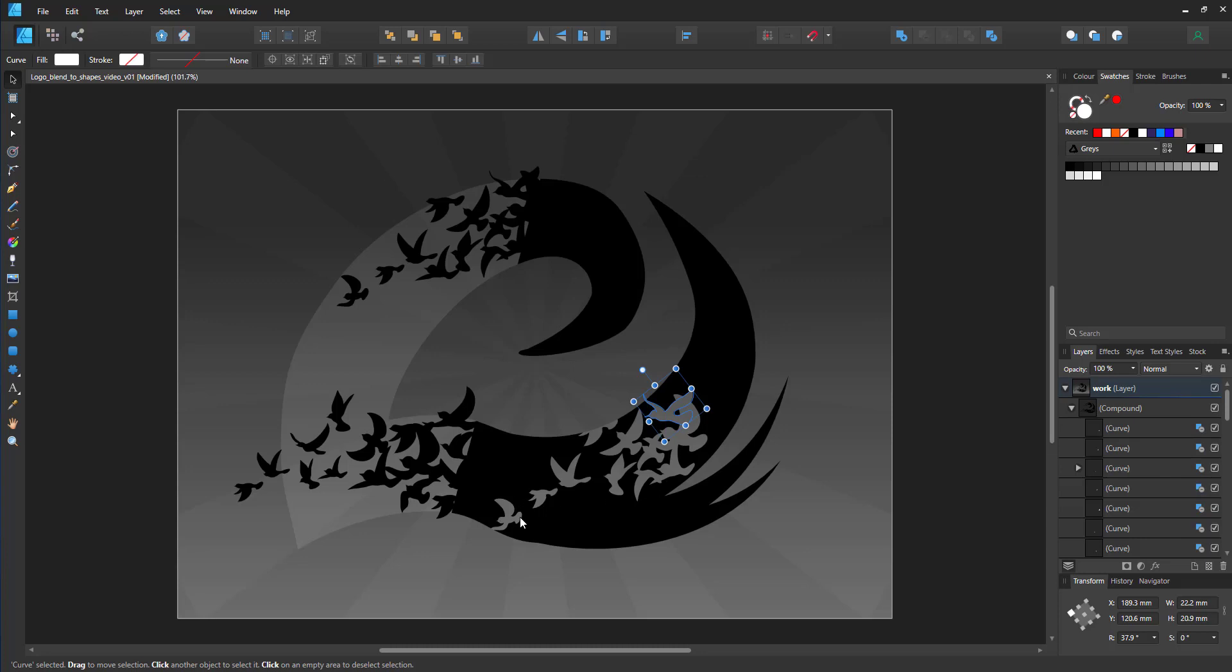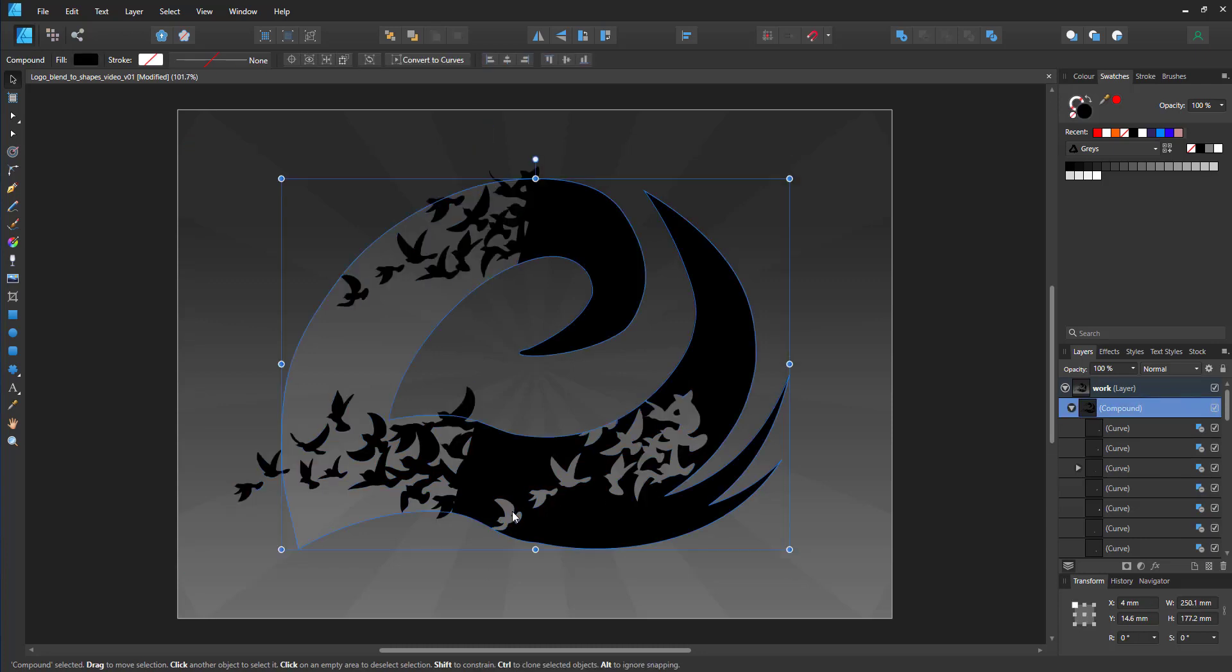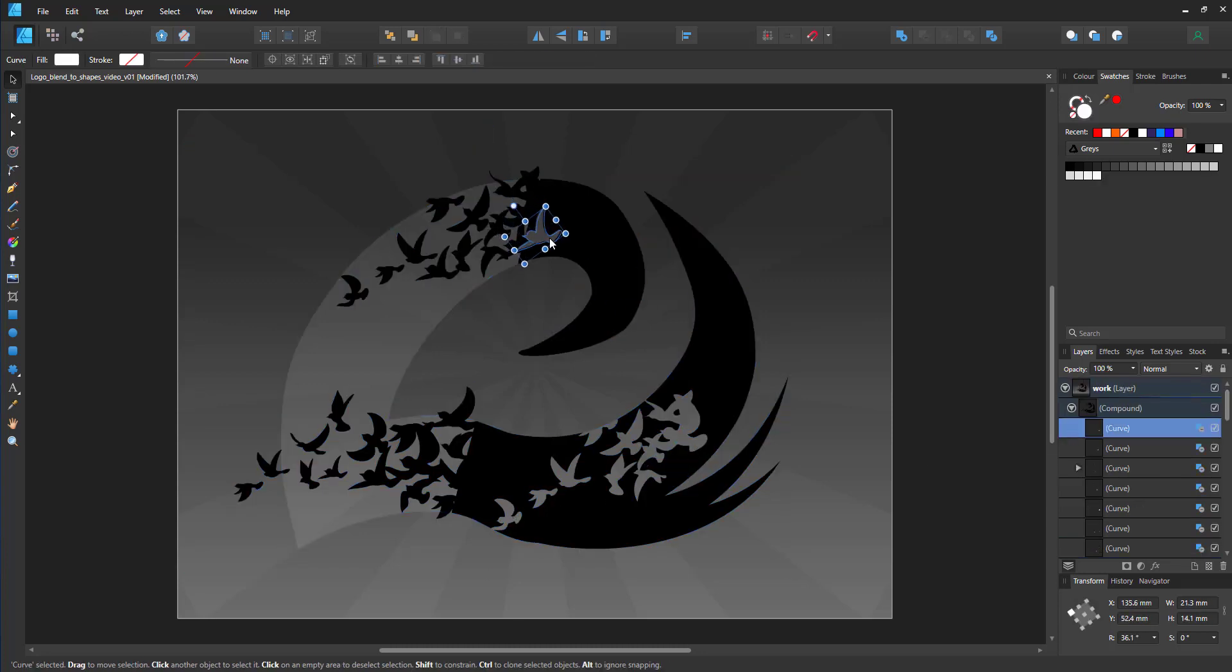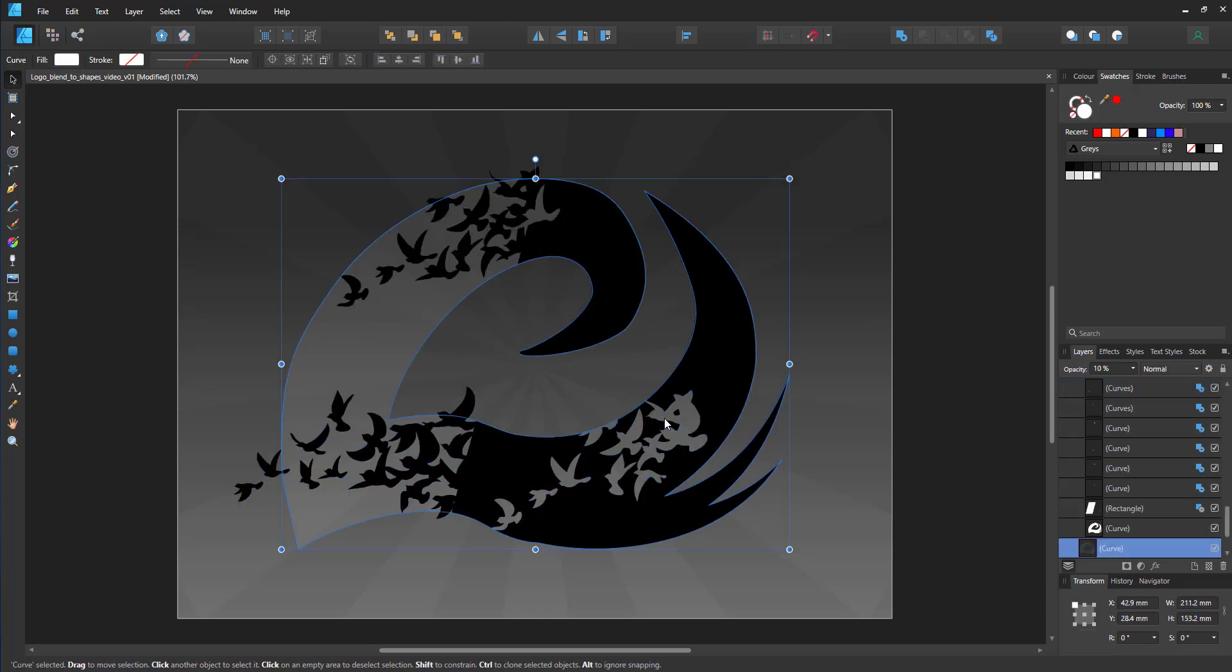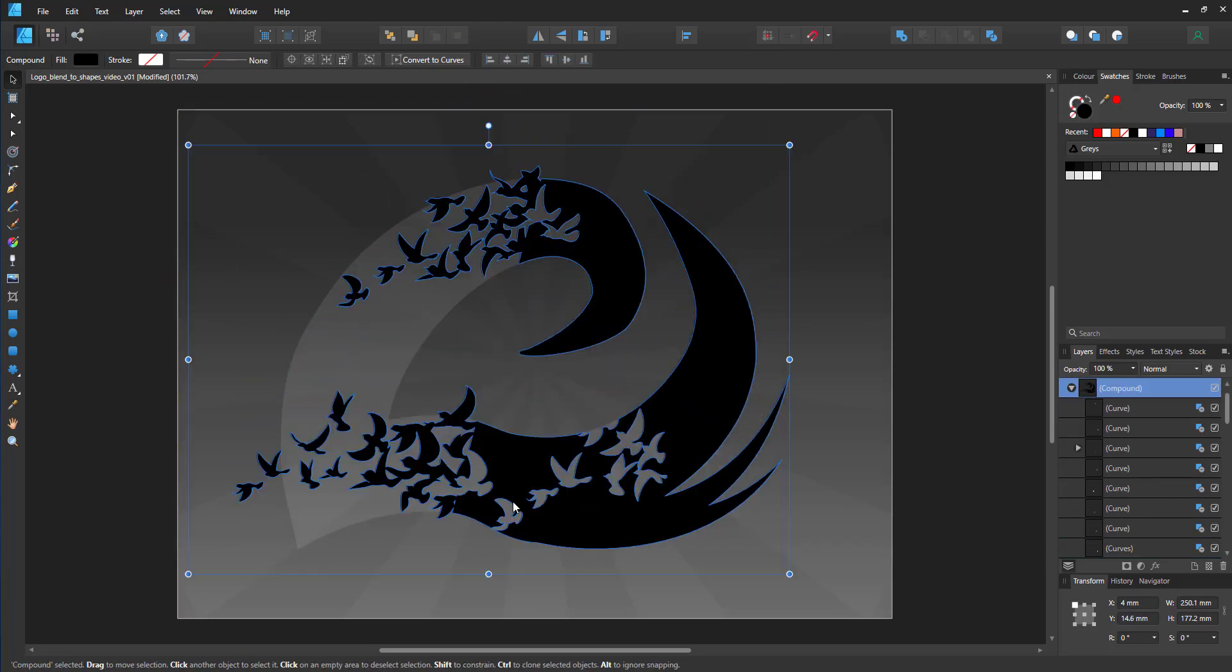Once that's done, I repeat the process and place the birds, duplicate them, rotate them, scale them to make the design work.